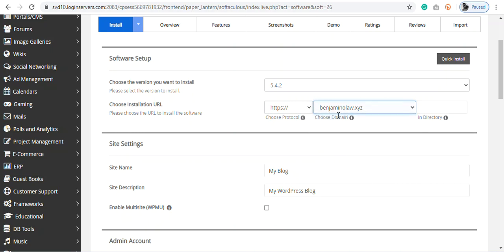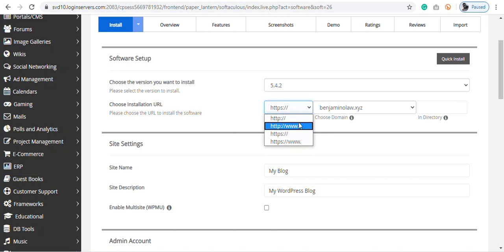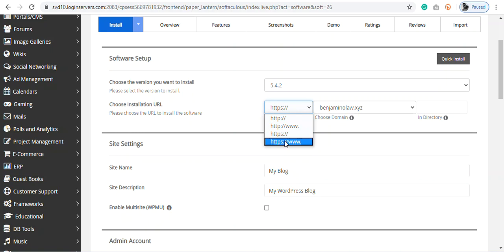So now click on this. If you have SSL certificate, you can either use HTTPS or HTTPS www. And if you don't have SSL, then you can use this HTTP, whatever.